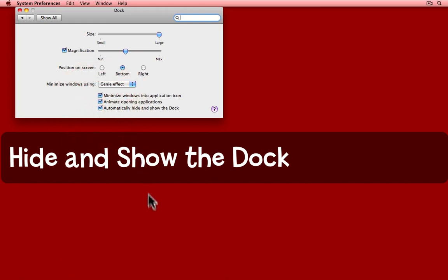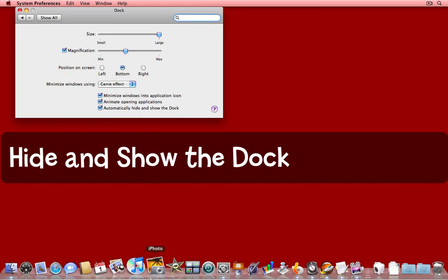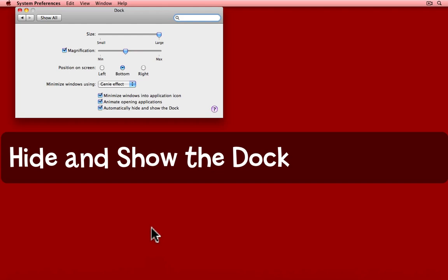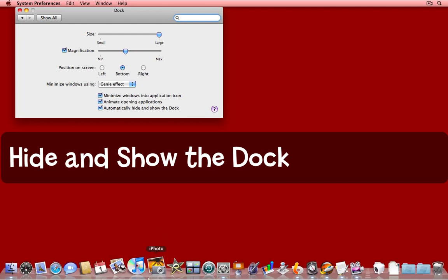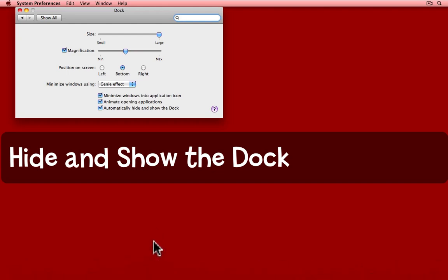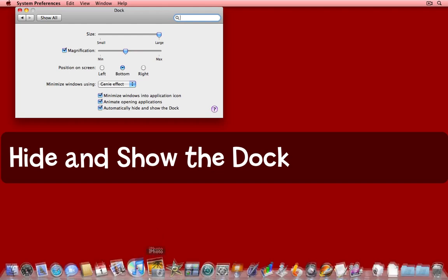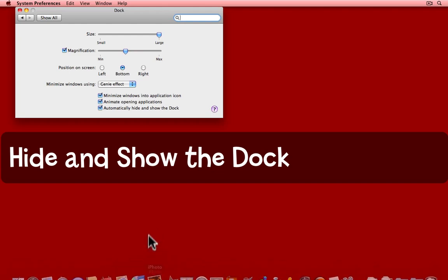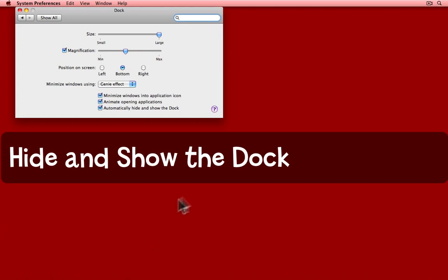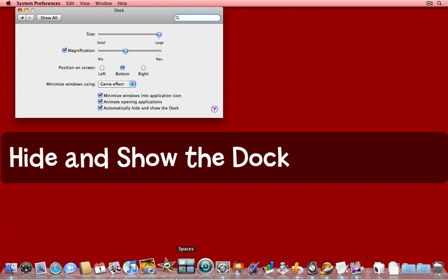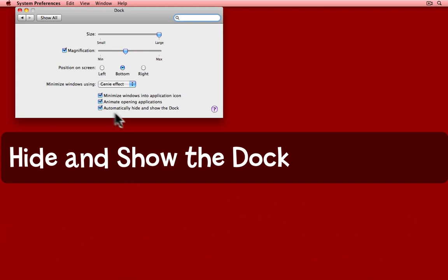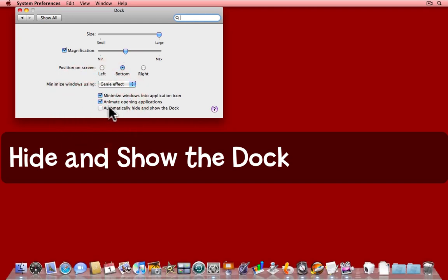Now, to get it back, I simply need to go down to the place on the screen where the Dock is. Obviously, if I placed it on the left, I'd need to go to the left of the screen, or the right. I still have mine at the bottom. I'm going to leave it showing at the moment.